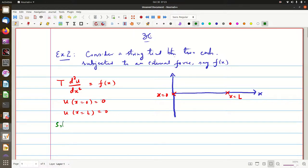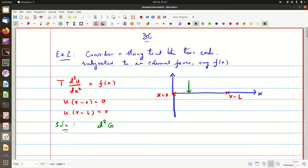We want to use the Green's function approach, which tells us we have to solve for d²g. We apply a pointed force at a particular point x=ξ. What happens to the string is it takes a shape because of this force — like a clothesline on which you are placing a small cloth of infinitesimally small width.